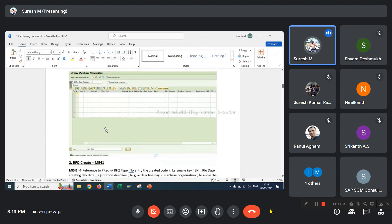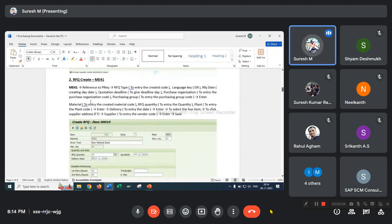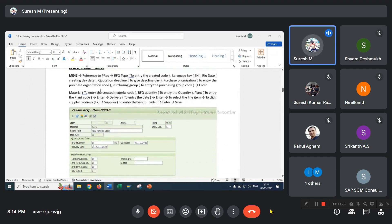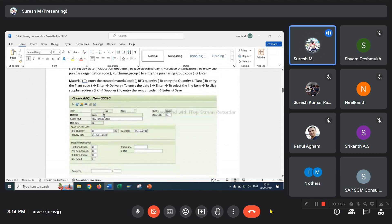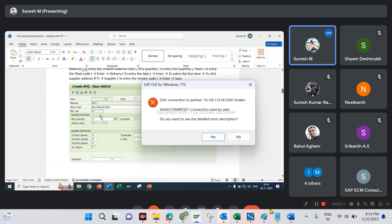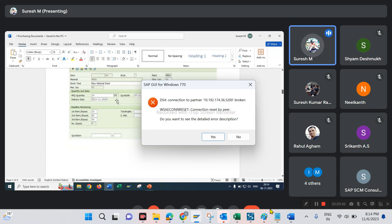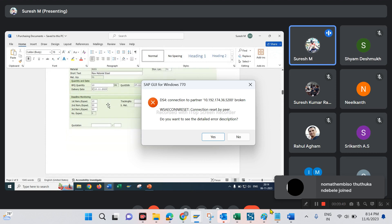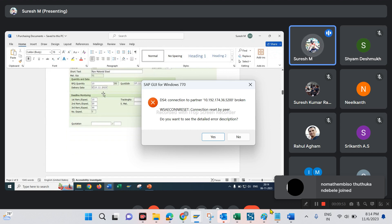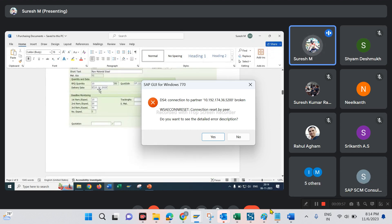I prepared the purchase requisition. Next, create RFQ. I have prepared RFQ based on the purchase requisition. RFQ configuration type is XN; remaining mandatory fields are filled. The system requires a quotation deadline date and a delivery date. The delivery date must be after the quotation deadline date — otherwise the system gives an error. Deadline is the 7th; delivery date is the 10th.